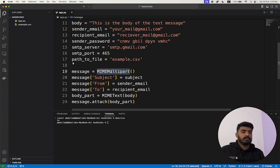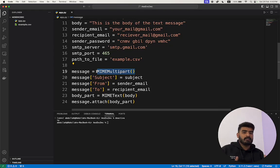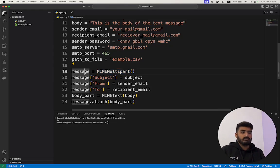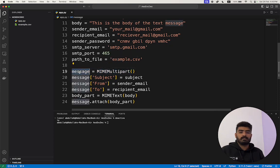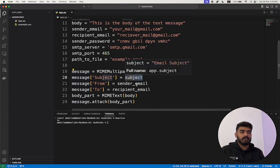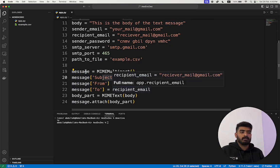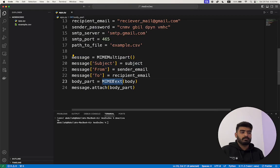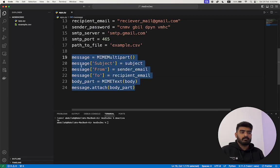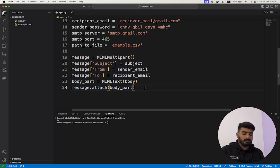I am calling the MIMEMultipart class, which creates a container that will hold everything to be sent with the email. This container is stored in the message variable, and we attach different parts to it: the subject, sender email, and recipient email. MIMEText handles the body, and this is how we create the complete email section.